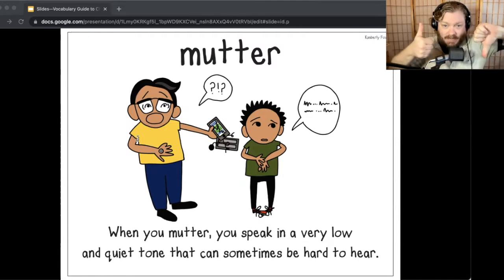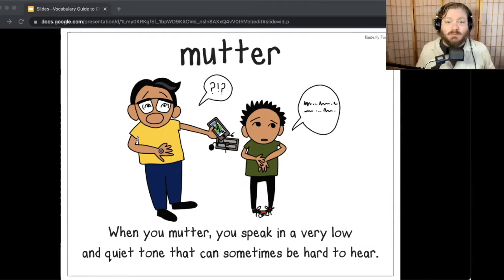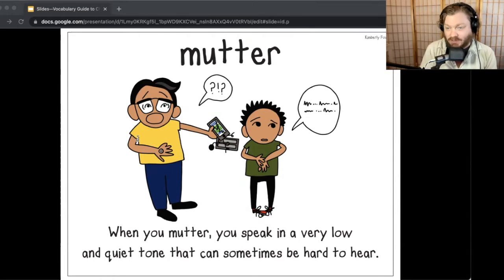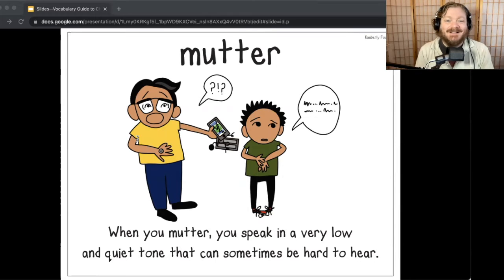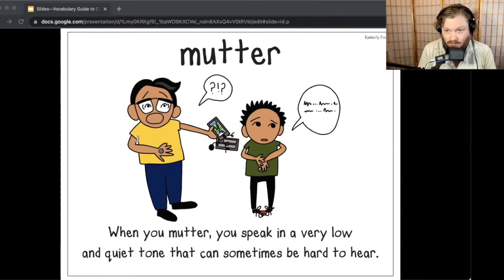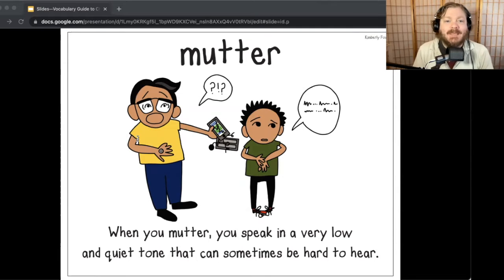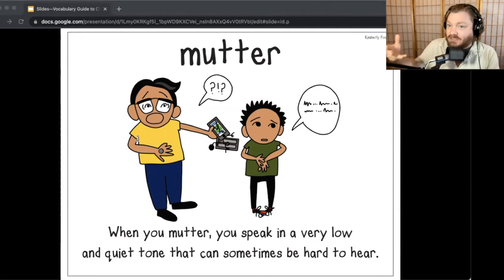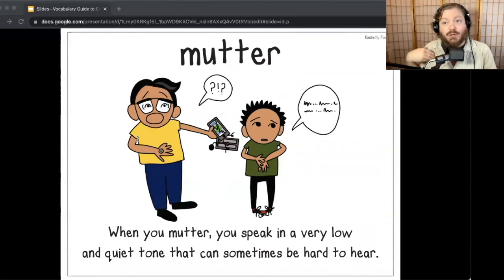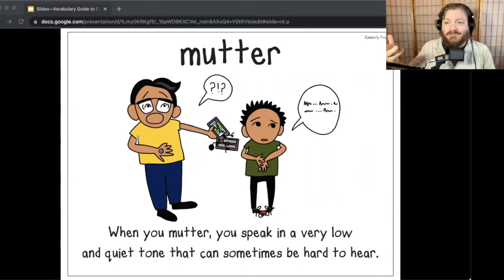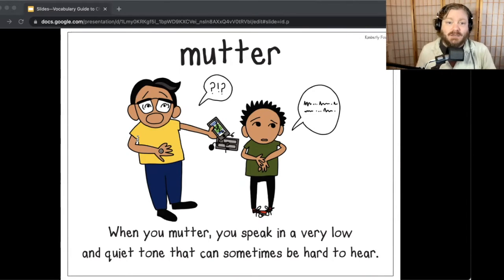Let's play Yay or Nay. If I say something that goes with mutter, mutter some words under your breath to your partner or to the screen. If I don't, give a thumbs down. Either way, you always want to explain your response to your partner or just out loud to yourself — you can be your own partner too, if you're working by yourself.